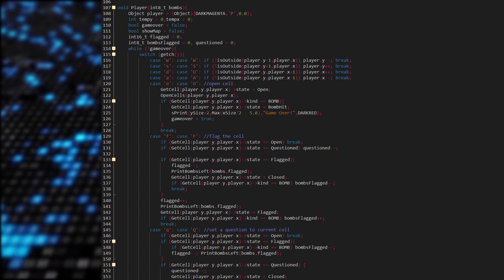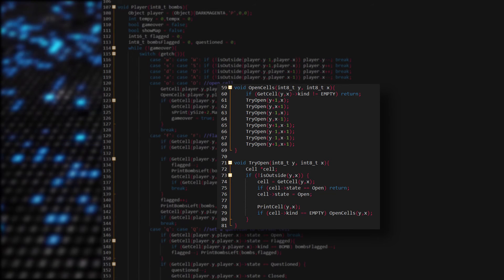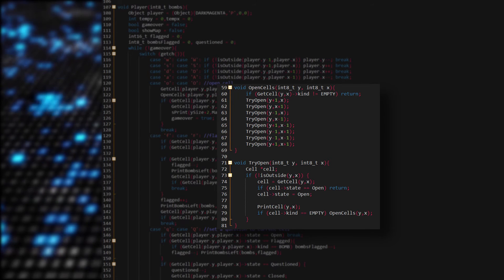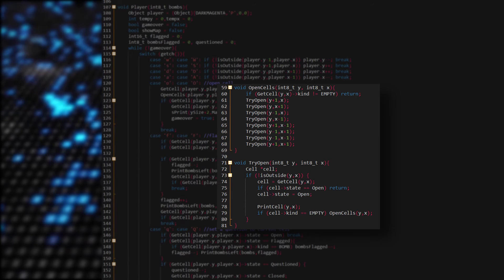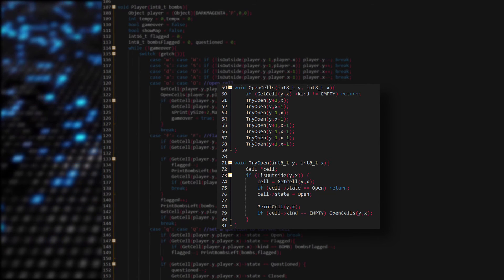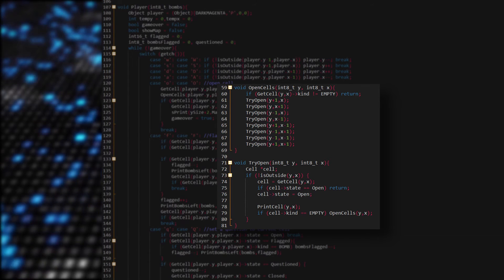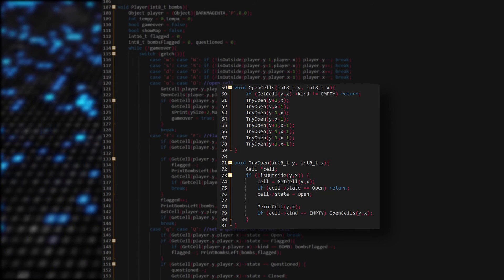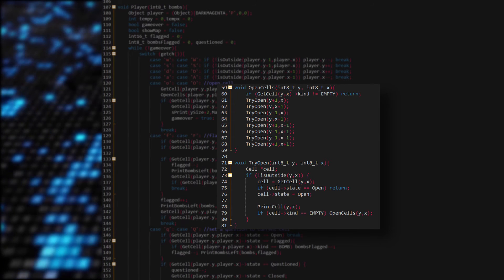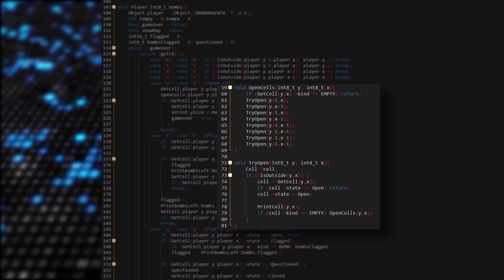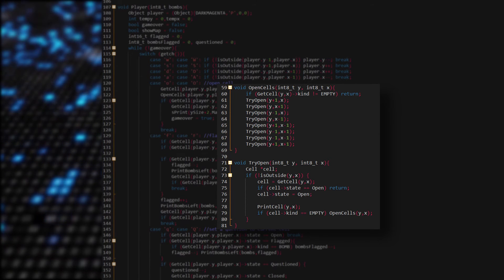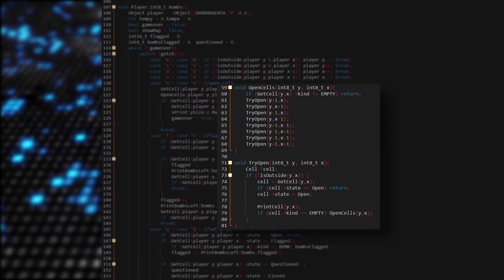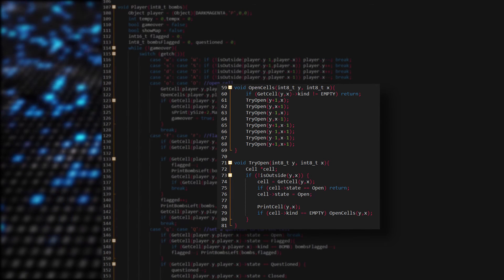Next we want to try to open the surrounding cells, but to do so the cell has to be empty. If not, then return. Otherwise we try to open the surrounding cells through the tryOpen function. In the function we check if the position given is not outside the map. If it's not, then we get the cell on the position and check if the cell state is already open — if it is, then return. Otherwise we assign the cell state to open and print the cell. Here comes the recursive part where we call openCells again and again until we reach a non-empty cell. The algorithm stops when all the cells checked are not empty.